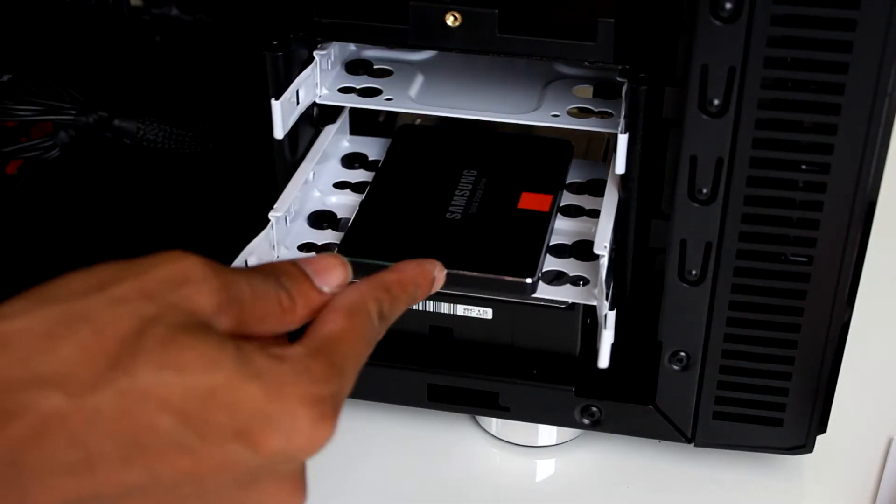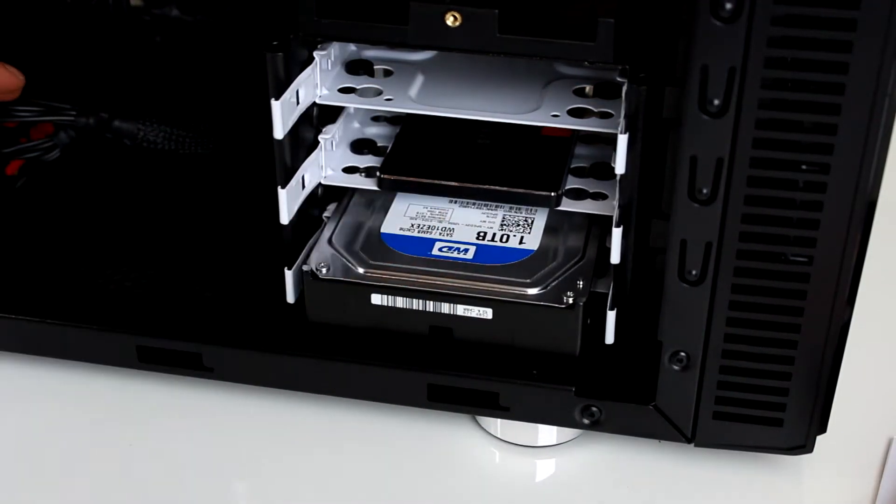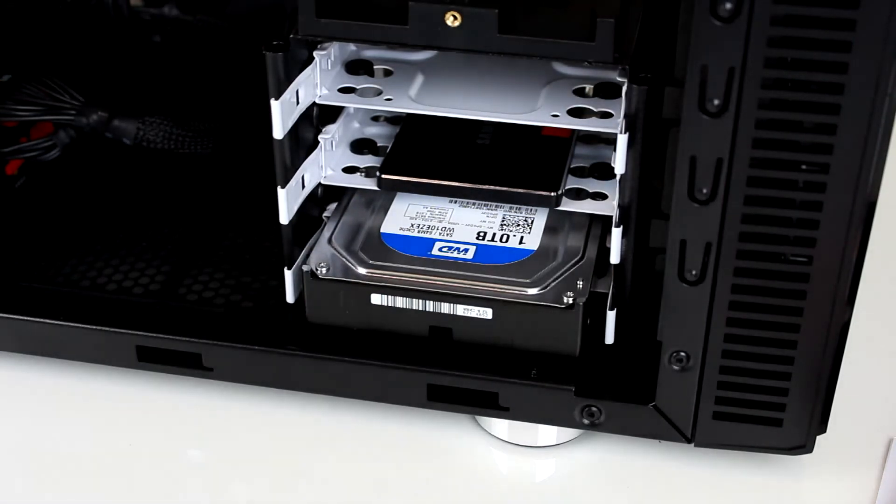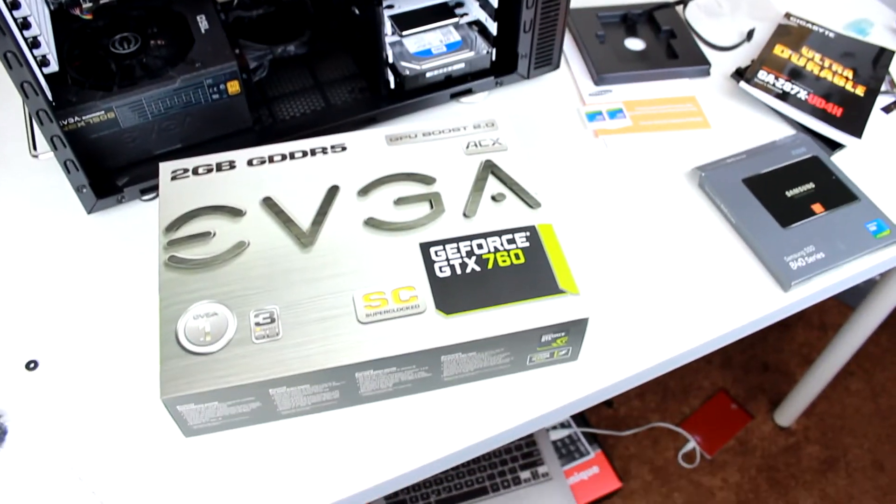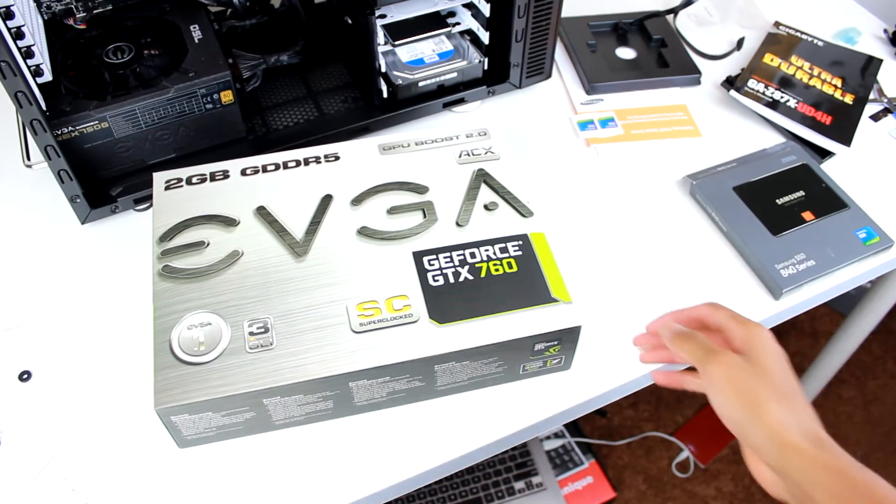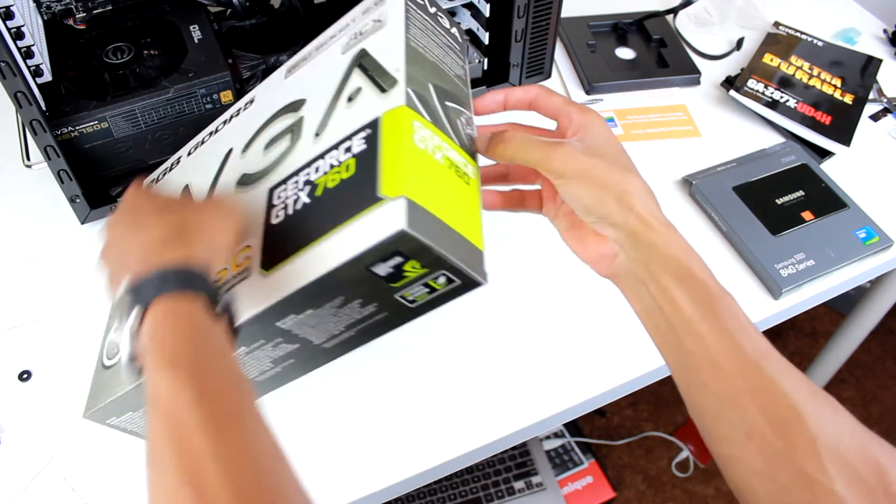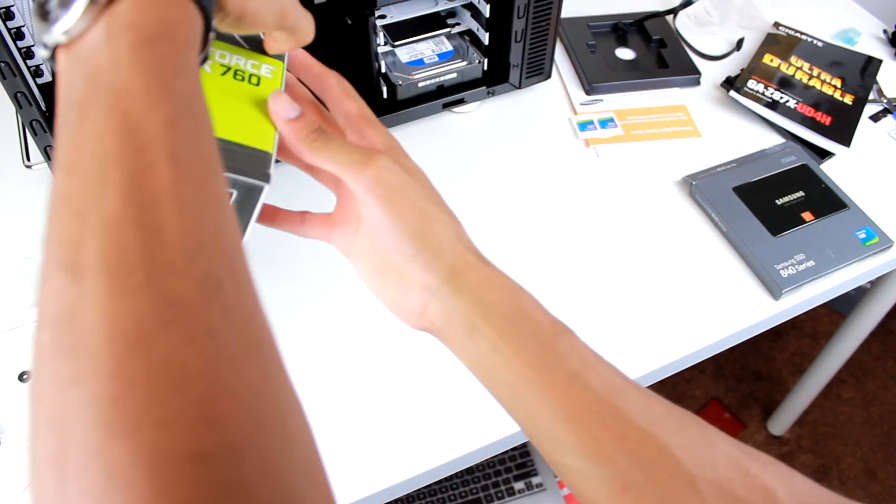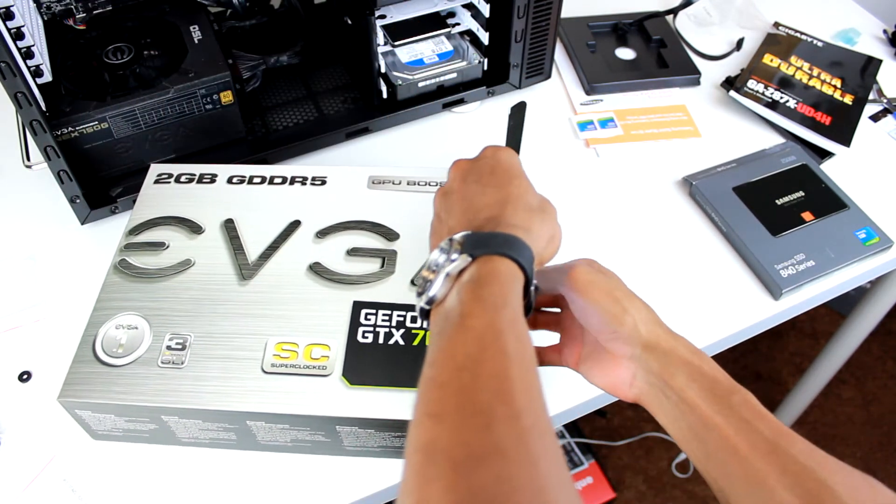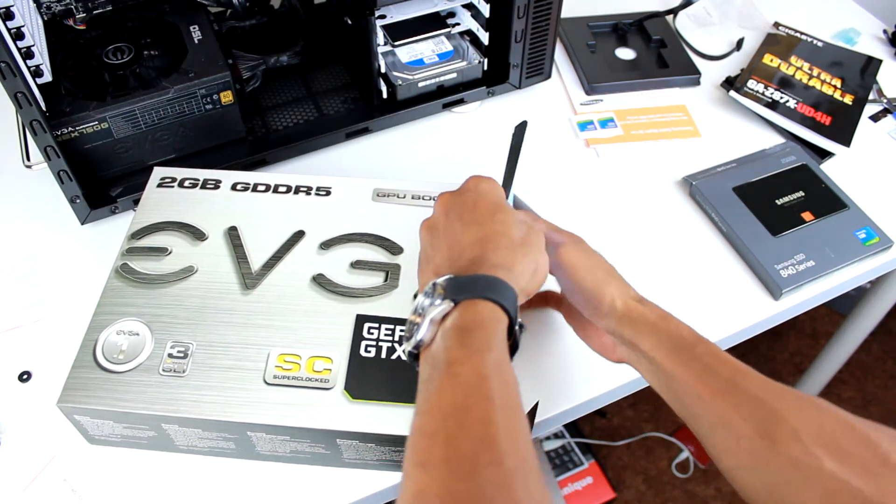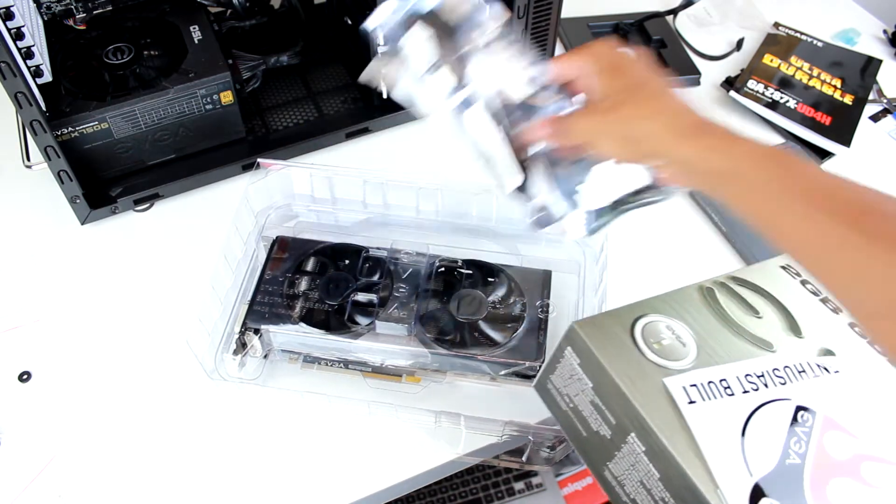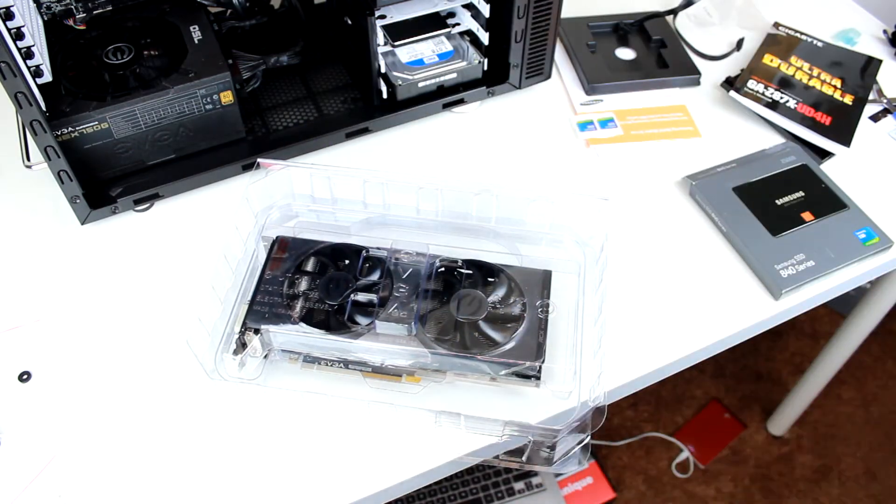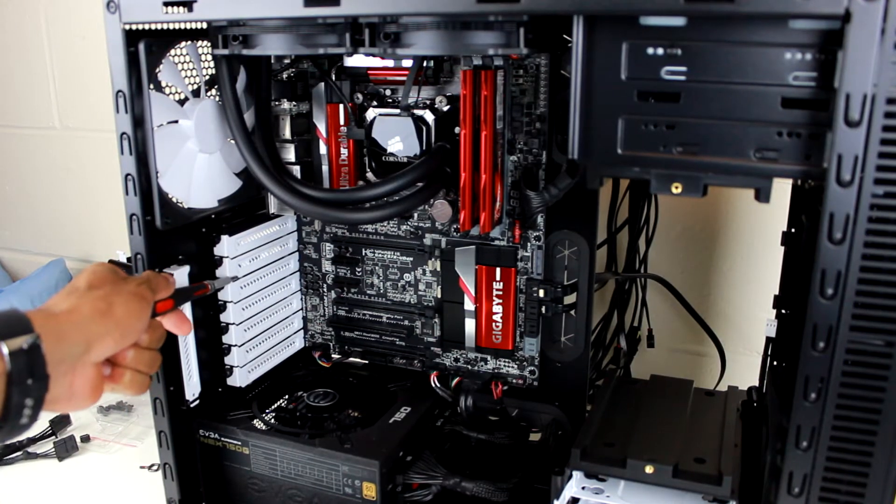Finishing up, the last component we need to install is the graphics card. Here we have the EVGA GeForce GTX 760 graphics card. To install this, we're going to have to remove two PCI Express brackets from the rack so that we can get it lined up with the PCI lane on the motherboard.